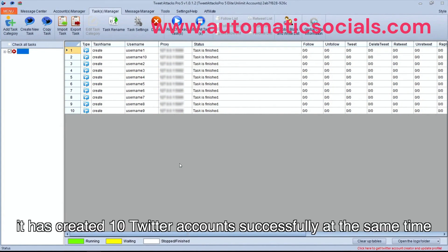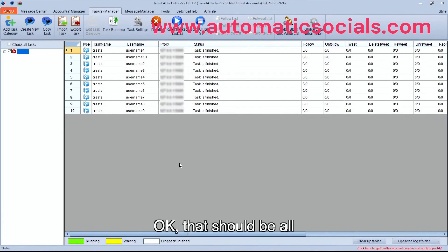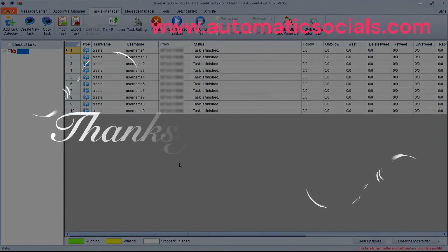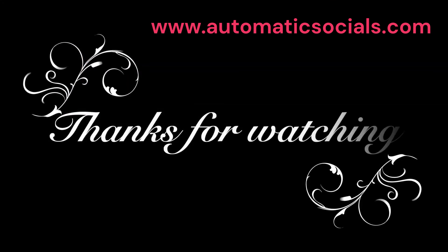As you can see, it has created 10 Twitter accounts successfully at the same time. Okay, that should be all. Thanks for watching.